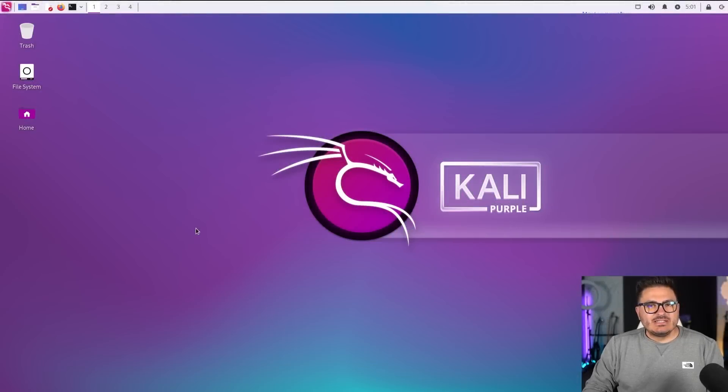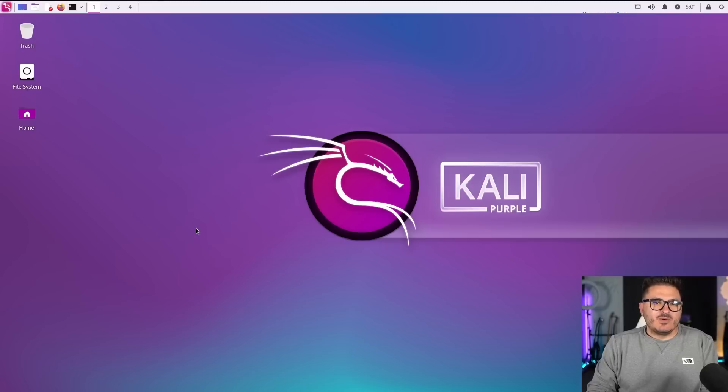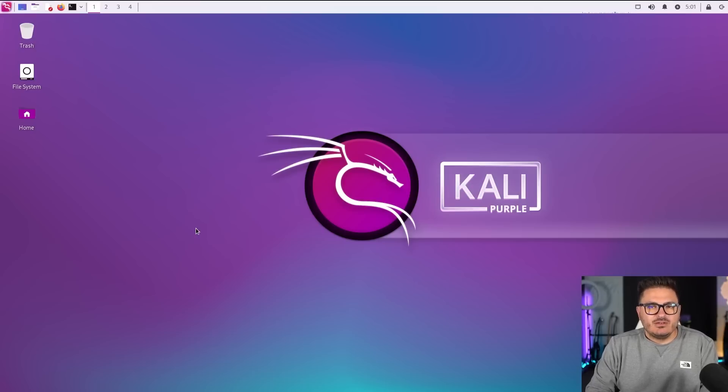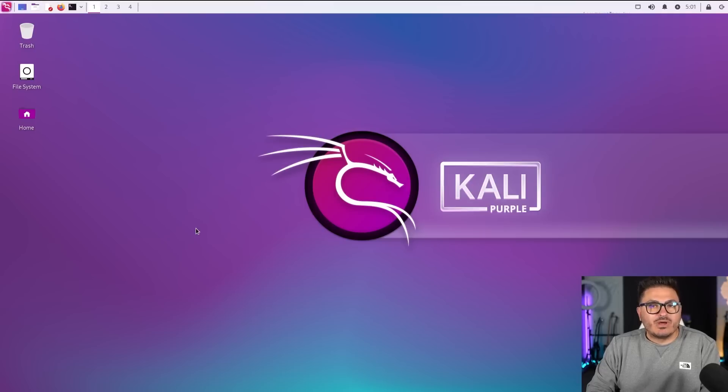What's up, everybody? TCM here back with another video. And today we're going to be looking at the new Kali Linux, the 2023.1 edition.